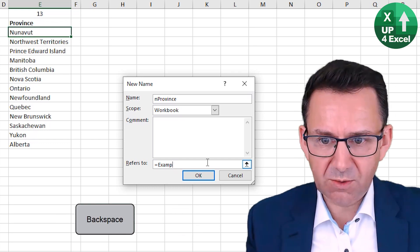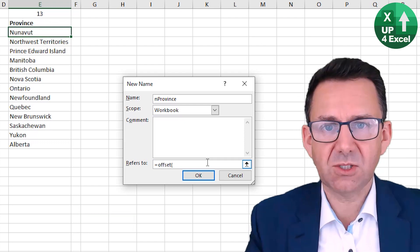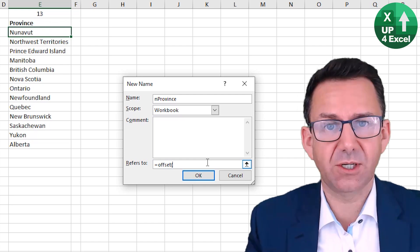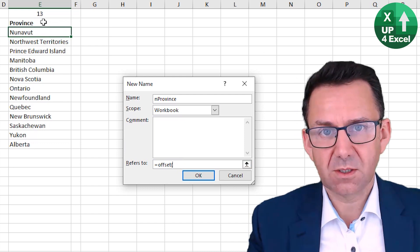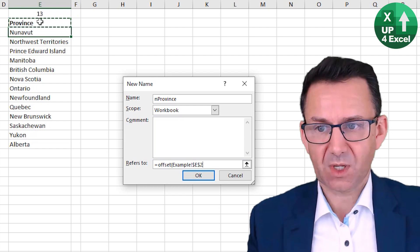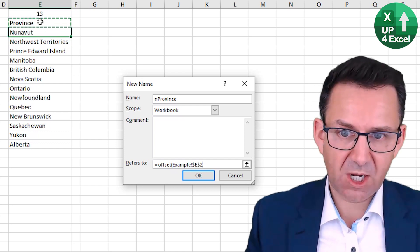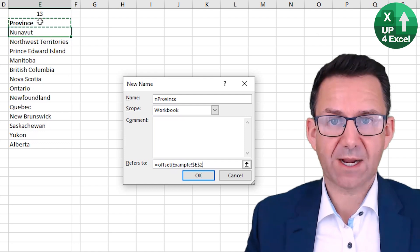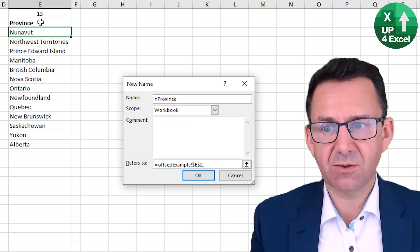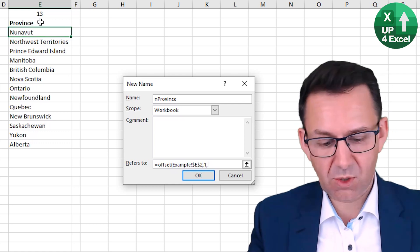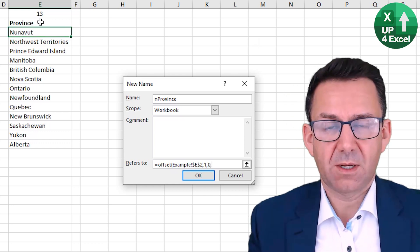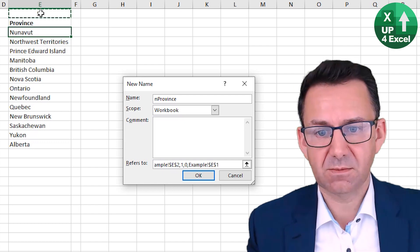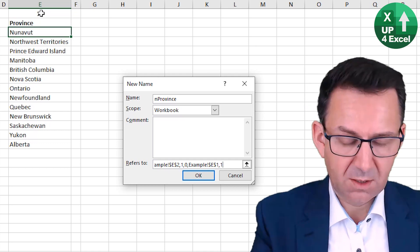So what do we want it to equal to? So we're going to use the OFFSET formula, which allows us to define a range of cells or a single cell. So the start of our formula is going to be this province header. So by having your offset start of the header, it means that if I shift the entire list down and put a new item as number one, my start position is still correct. So that's my start position in OFFSET. How many rows do I want to move down to create the start of my range? Well, one. How many columns do I want to move across? None. I'm in the right column already. How many rows is in my range? Well, that's this number here. How many columns are in my range? Just one.